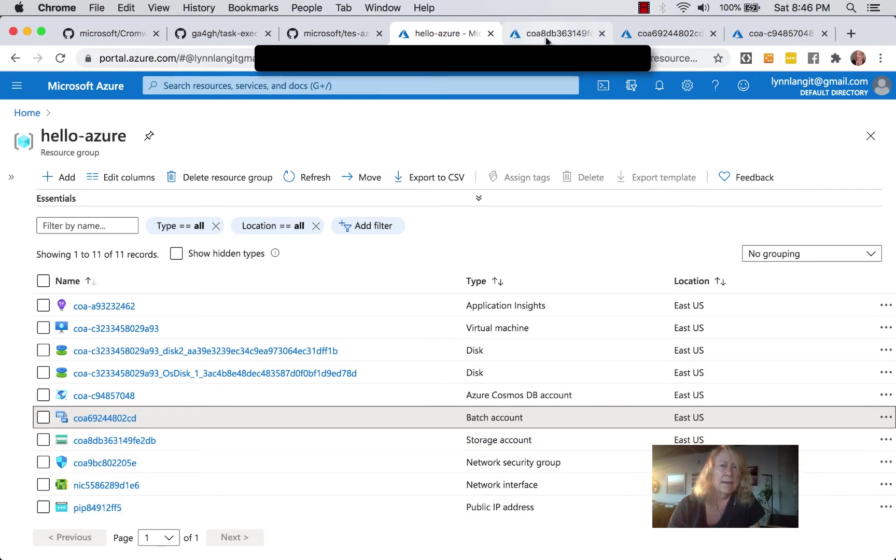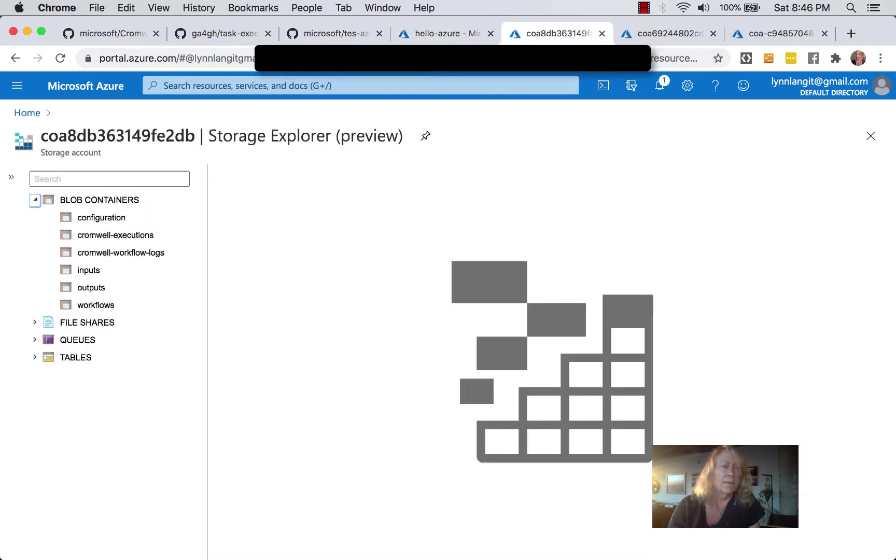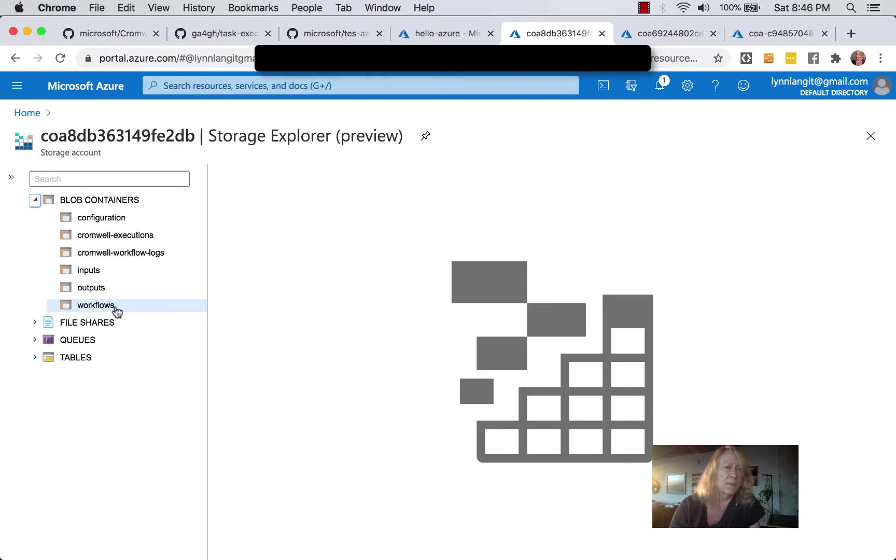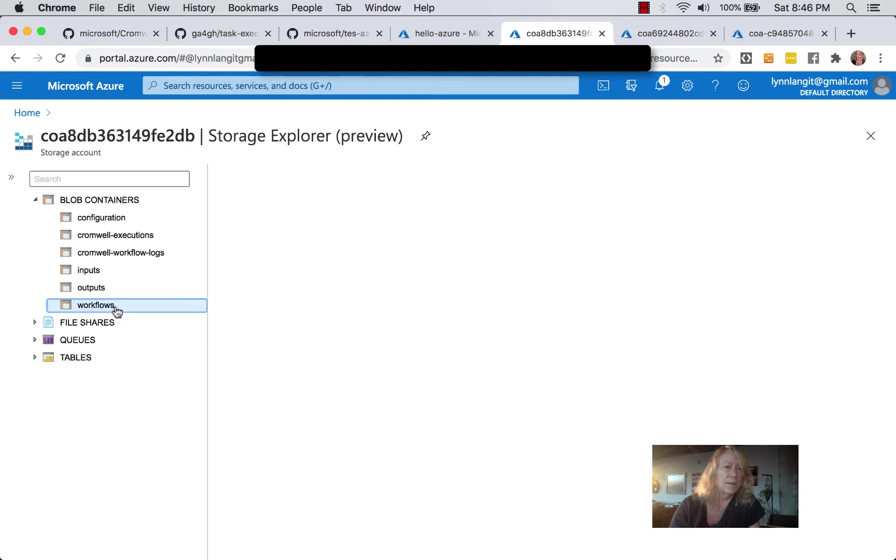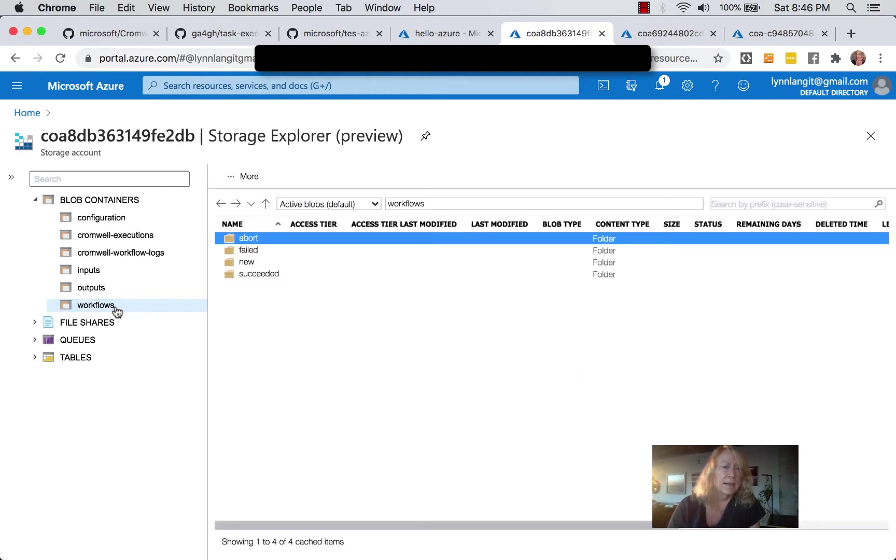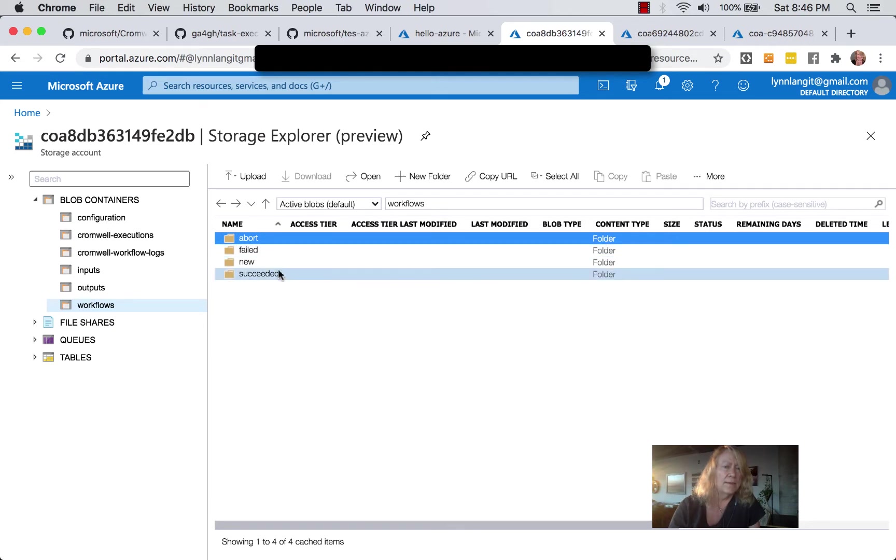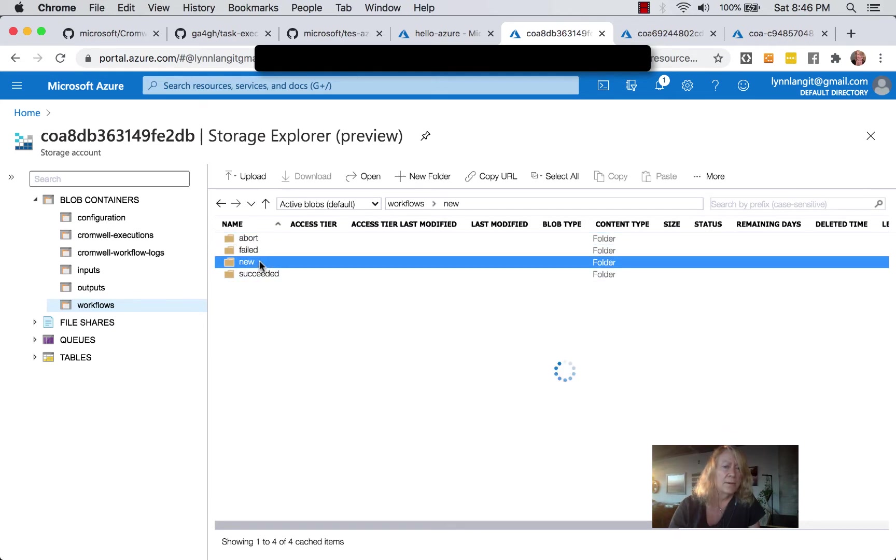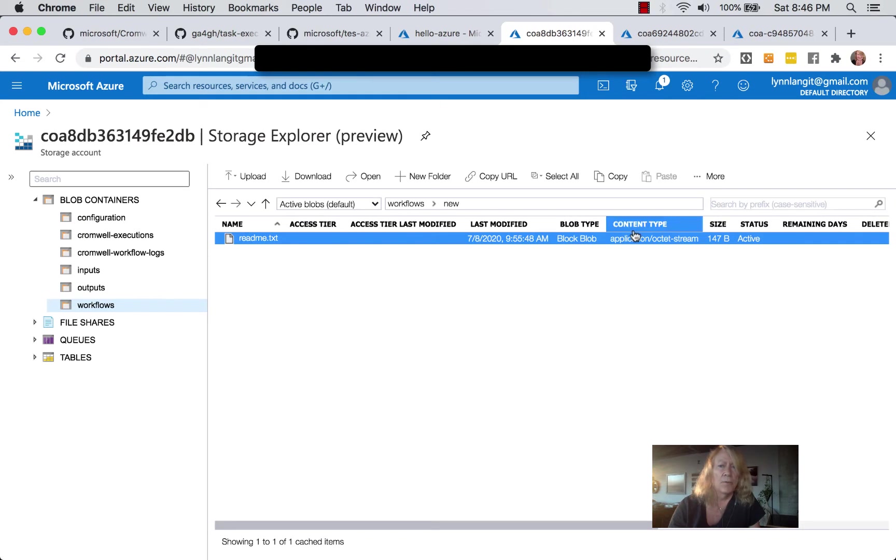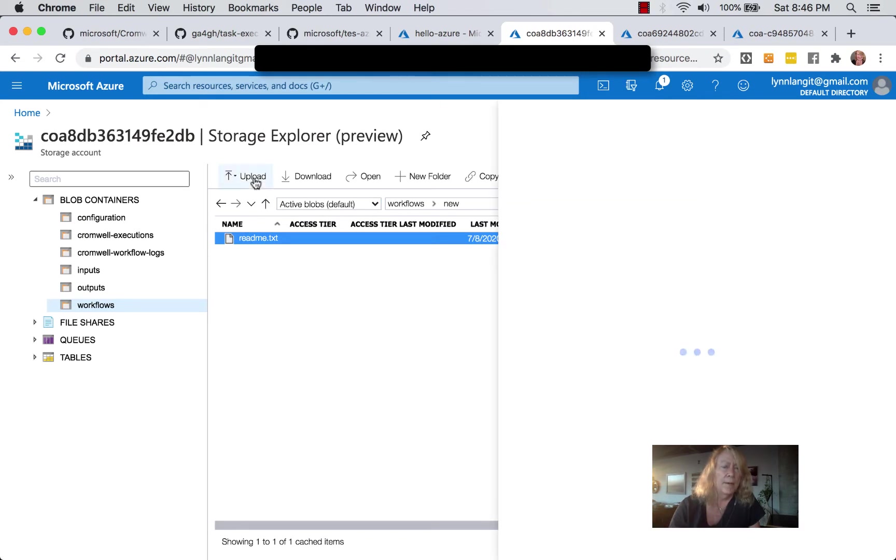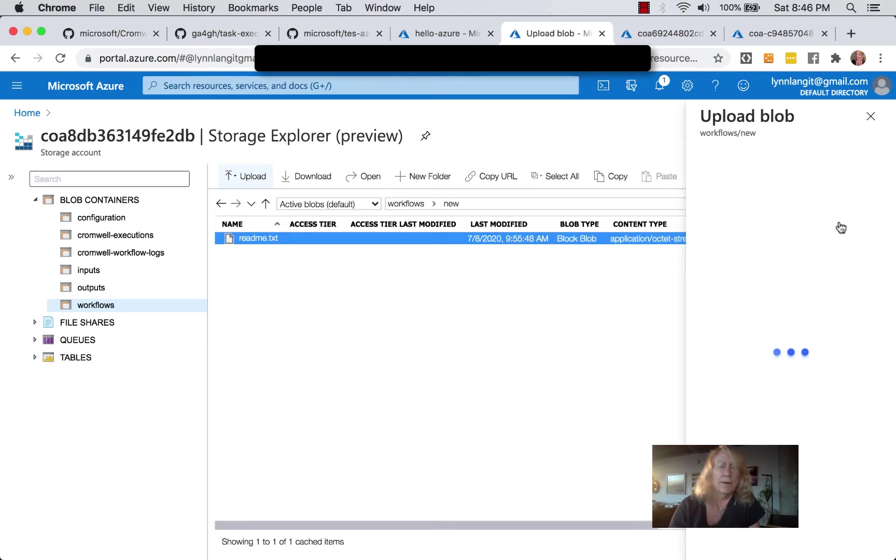So to kick this off, we are going to be in our storage account, and I'm using the Storage Explorer here. And the way that this was written is we go into the Workflows container, and in the New container, you notice we have right now Abort, Failed, New, and Succeeded folders. We upload our Trigger.